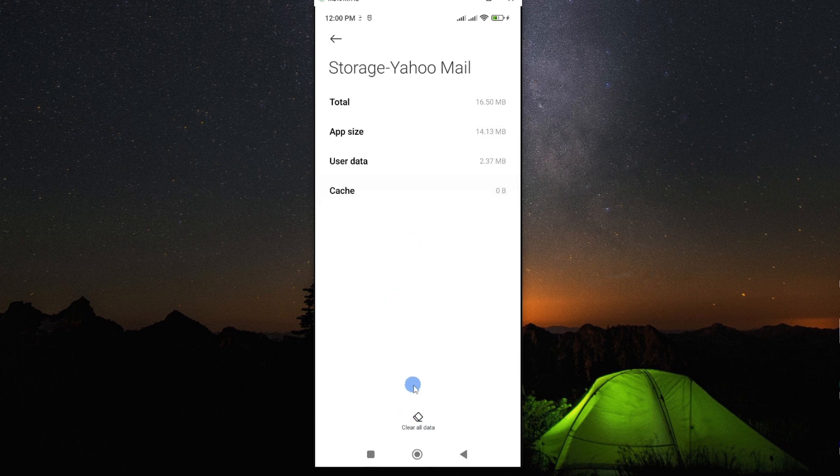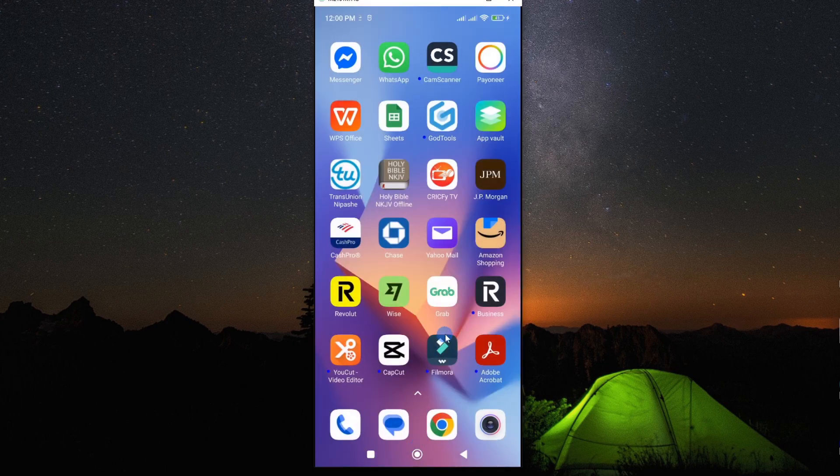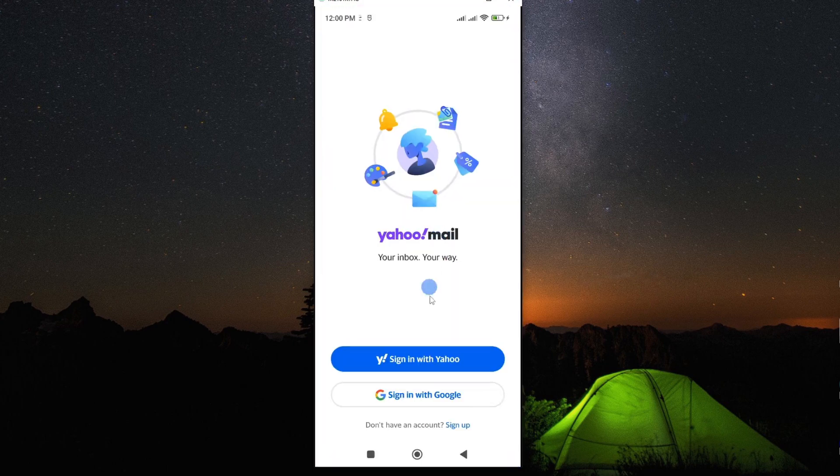Now, from here, go ahead and restart your smartphone and then open your app. At this point, it should open and start working normally.